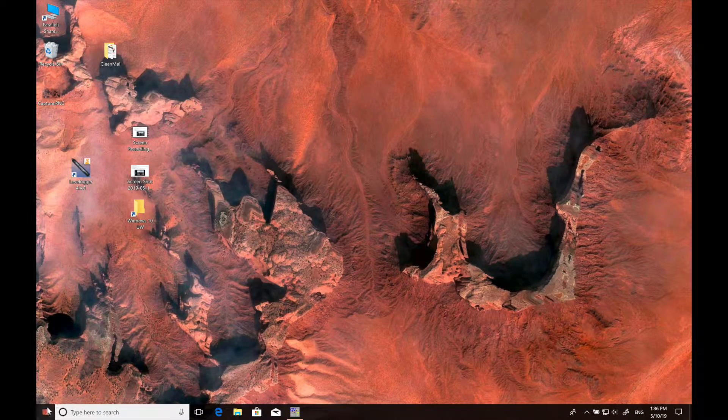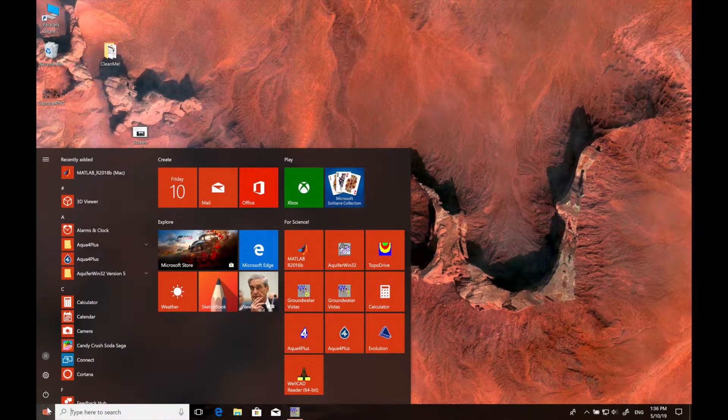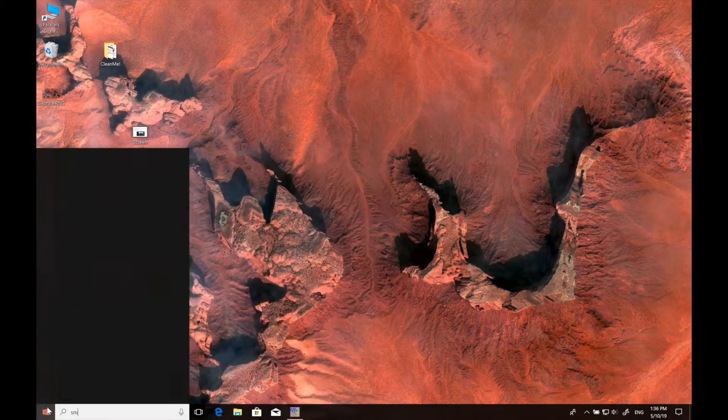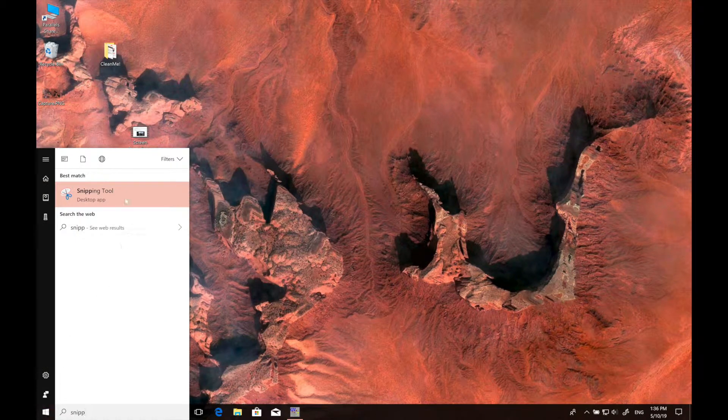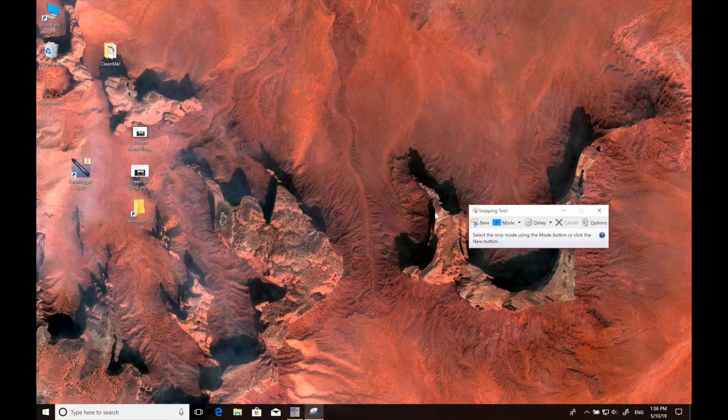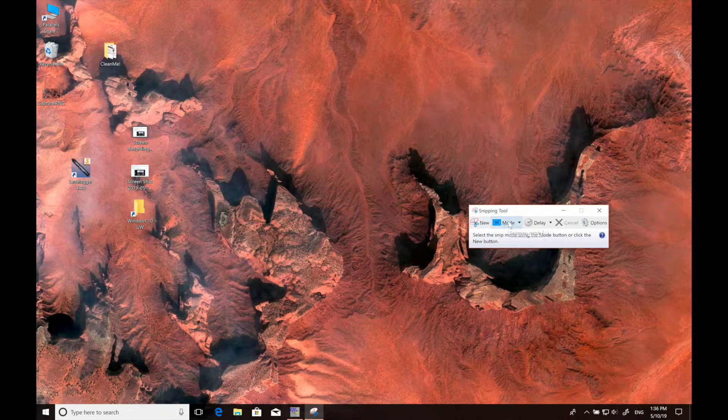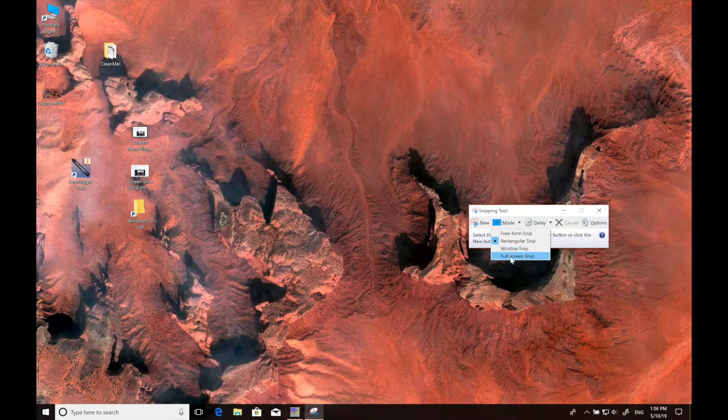If you want to capture your whole screen, just do the same thing. Search for the snipping tool again, and this time change the mode to full screen snip.